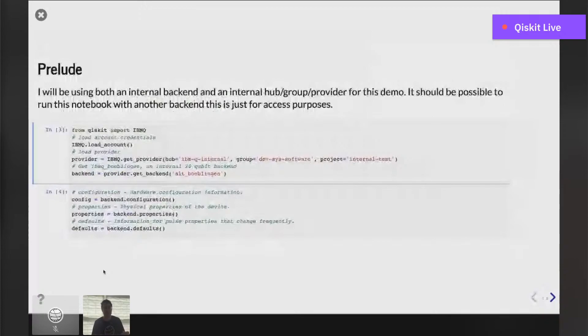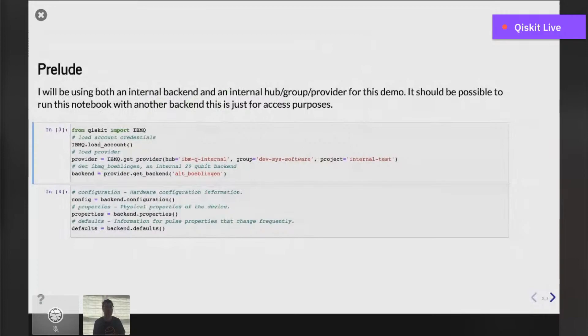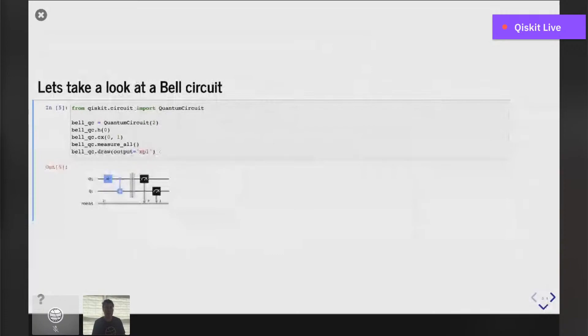First, let's start with the circuit model. I'll do a couple of imports — the normal loading of the IBM Q provider, loading our credentials. I'm using a custom provider that's internal to IBM right now with the Bulbulkin device, just to get access to some properties of some real hardware: the configuration, the properties, and the defaults. Today I'm going to be focused on a bell circuit. It's pretty simple: we just have two qubits, we apply a Hadamard and a controlled-NOT operation. We draw it out and see our bell circuit.